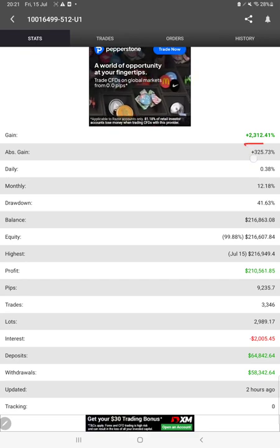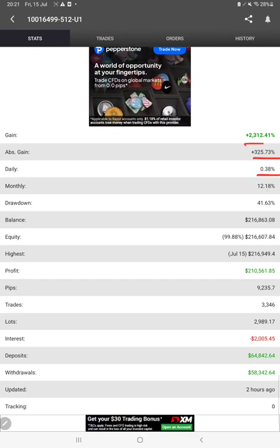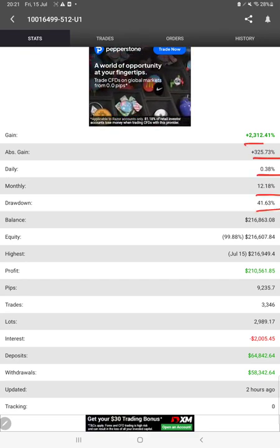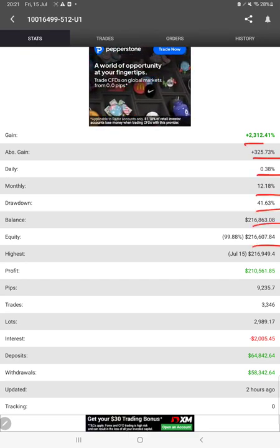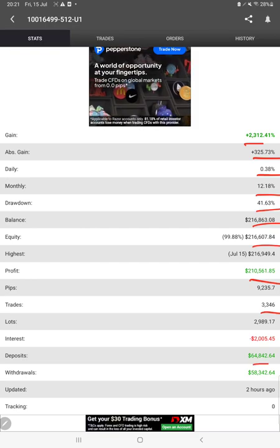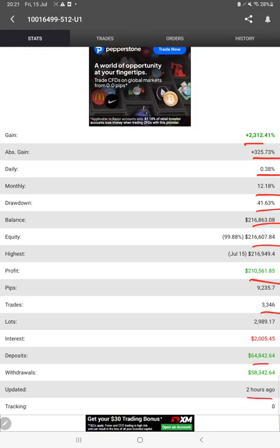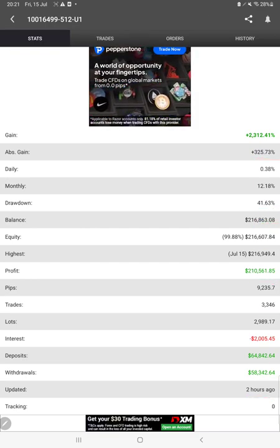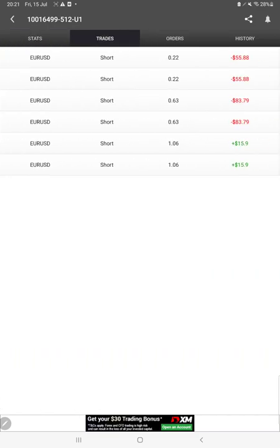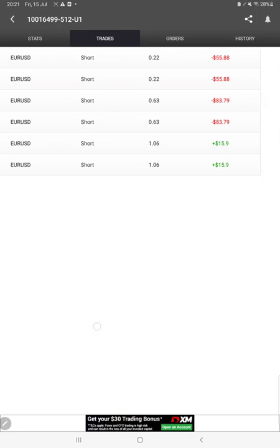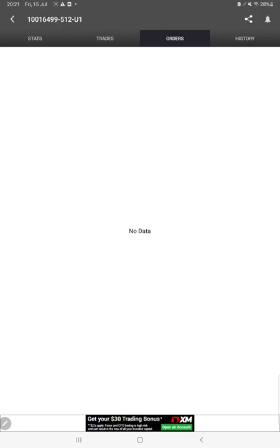Like total percentage of gain, absolute gain, daily return, monthly return, drawdown, current balance, equity, profit pips that we have achieved. And two hours ago only it was updated. We can also see the live trades running currently.